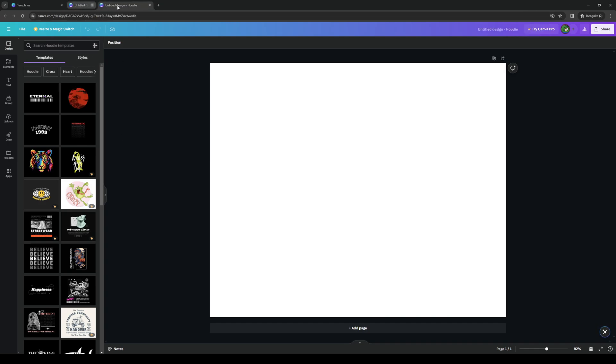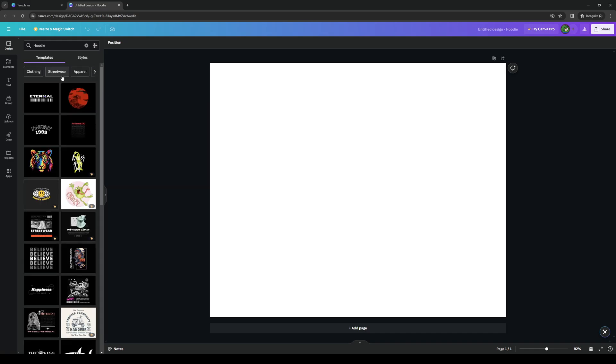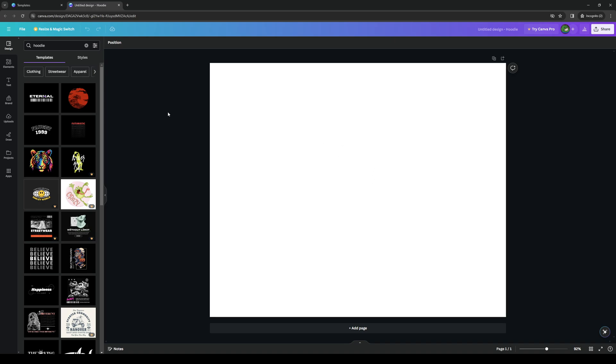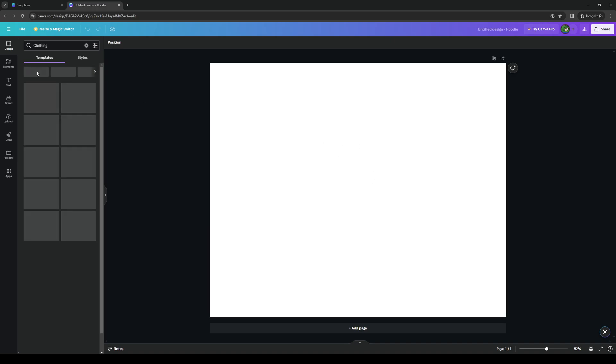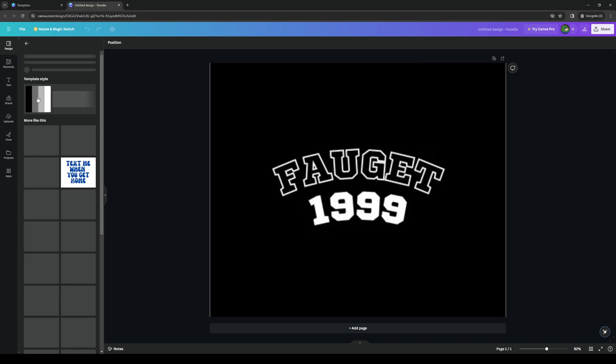So the way it works is if I were to choose a format for it, let's do a hoodie for example, or let's actually choose clothing. Let's do this one for example. And now we're to add this logo right here.